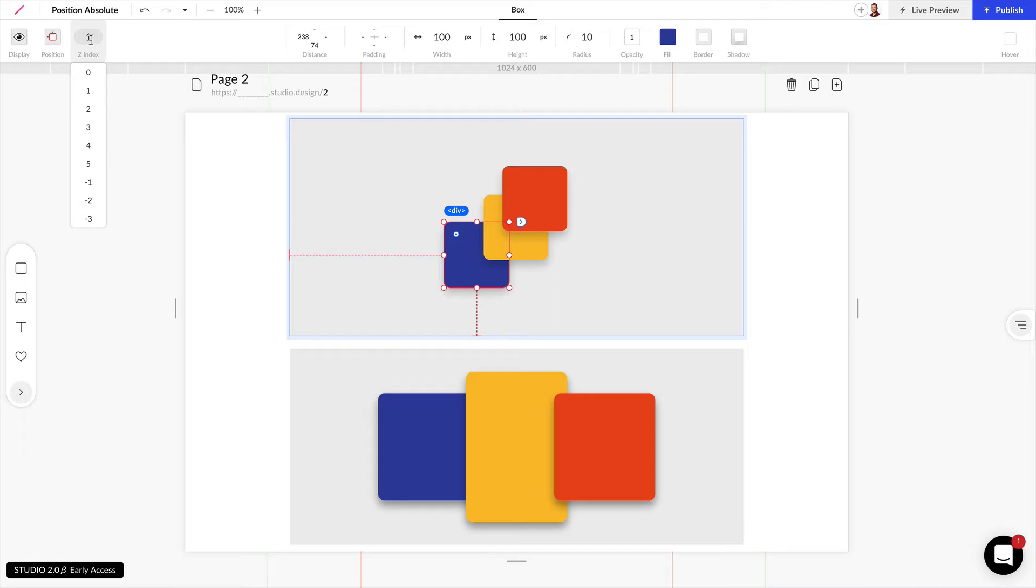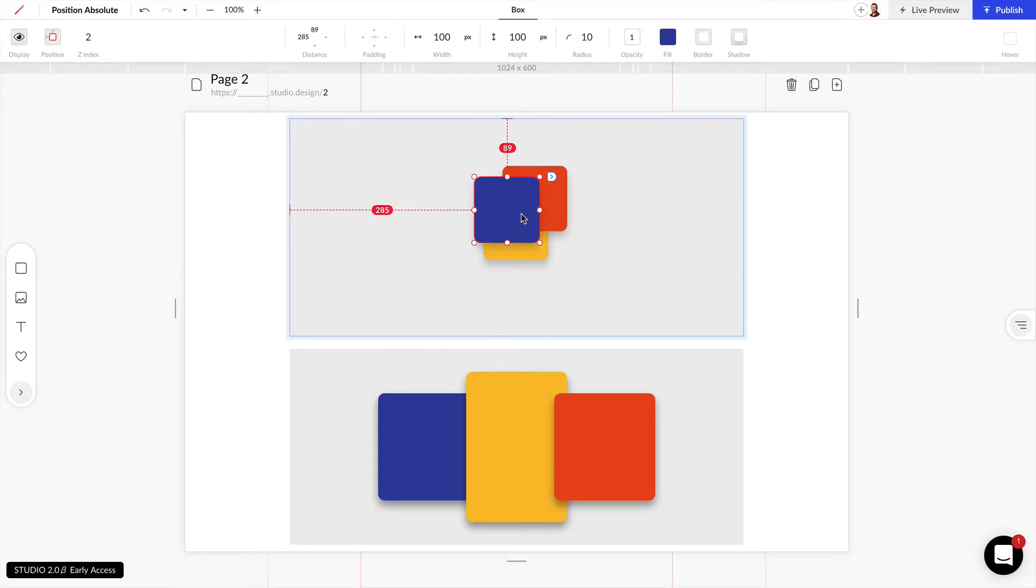Elements stack in order from the highest number to the lowest number. For example these are all set to 1 so if I set one of these to 2 this one is going to overlap the others.